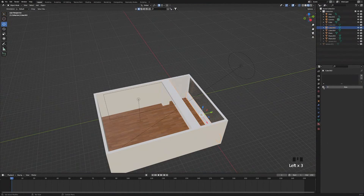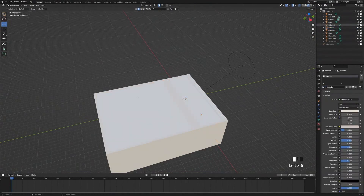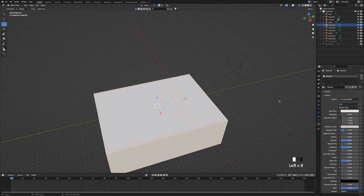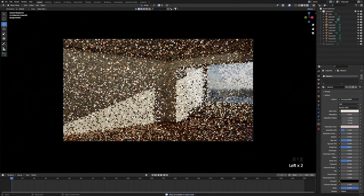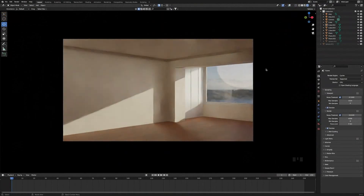Unhide the ceiling and give it that material too. Go back into camera view, turn off X-ray mode, then enter preview. And that's materials pretty much done — we can move on to the final step.